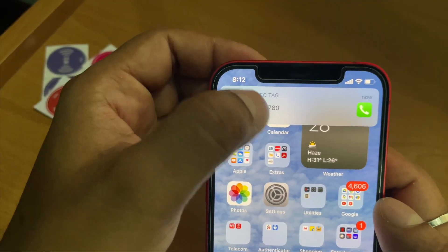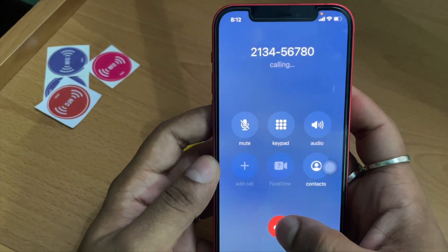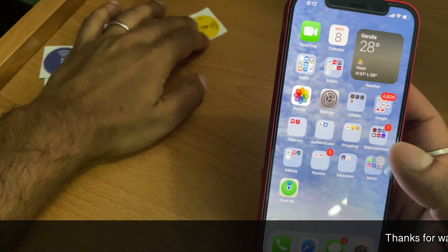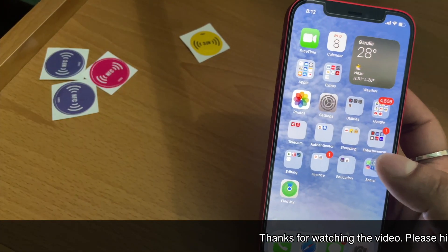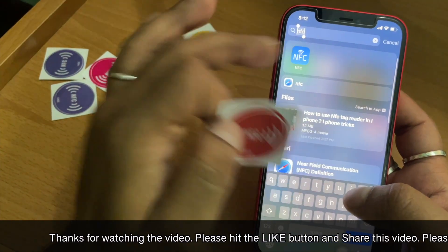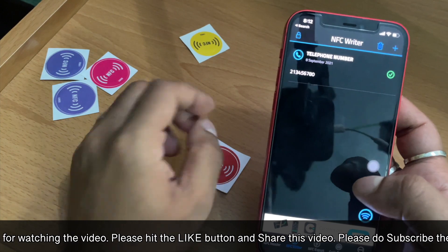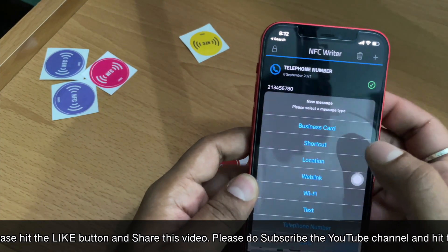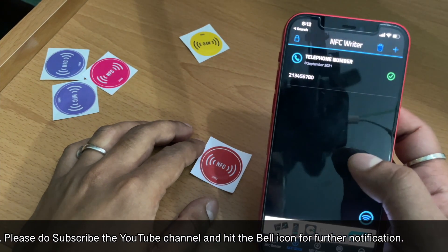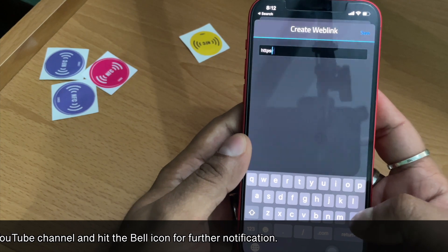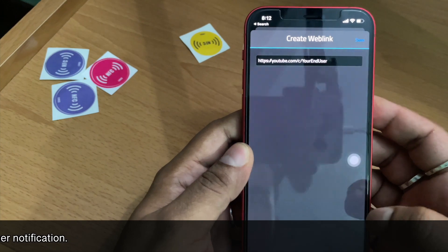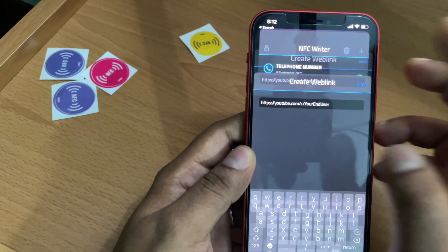That was the case for a phone number. If I want to put a link onto an NFC tag, I open the NFC application again and instead of Number I click on Web Link. It asks for a web link, so I put in my YouTube channel URL and click Save.